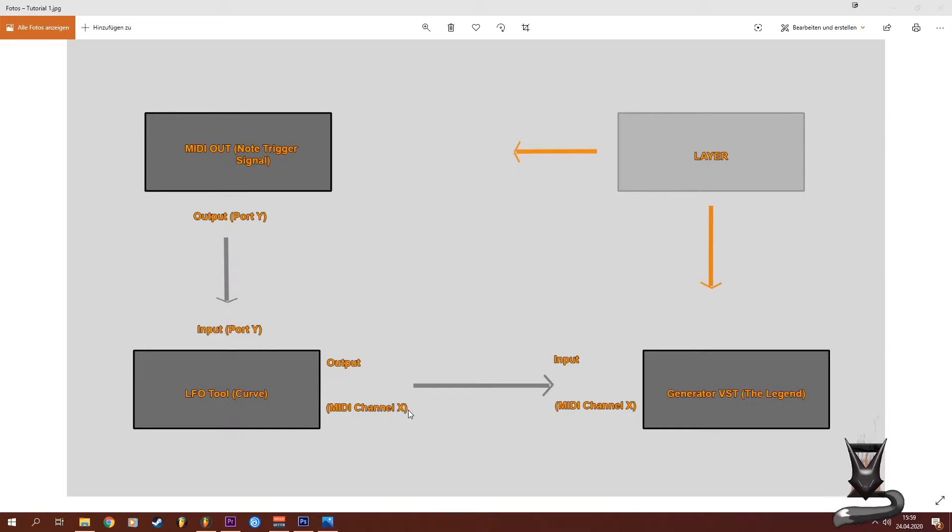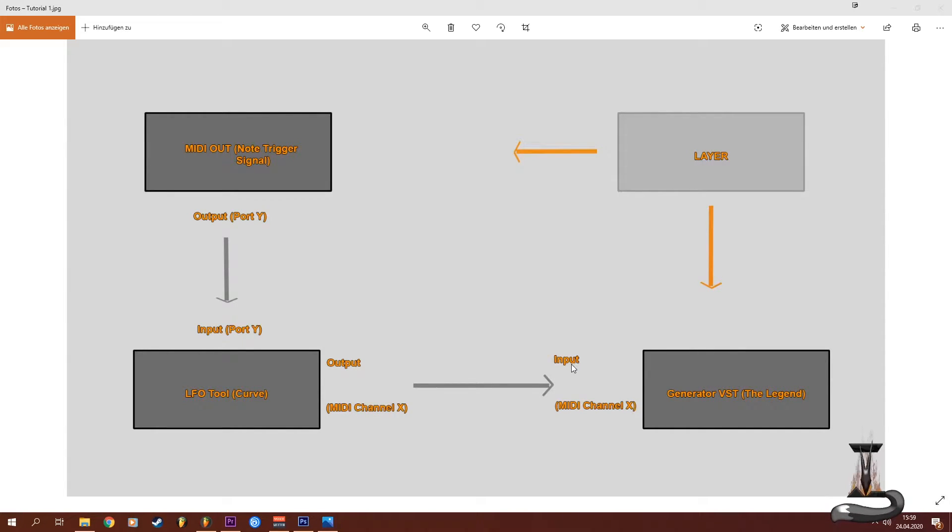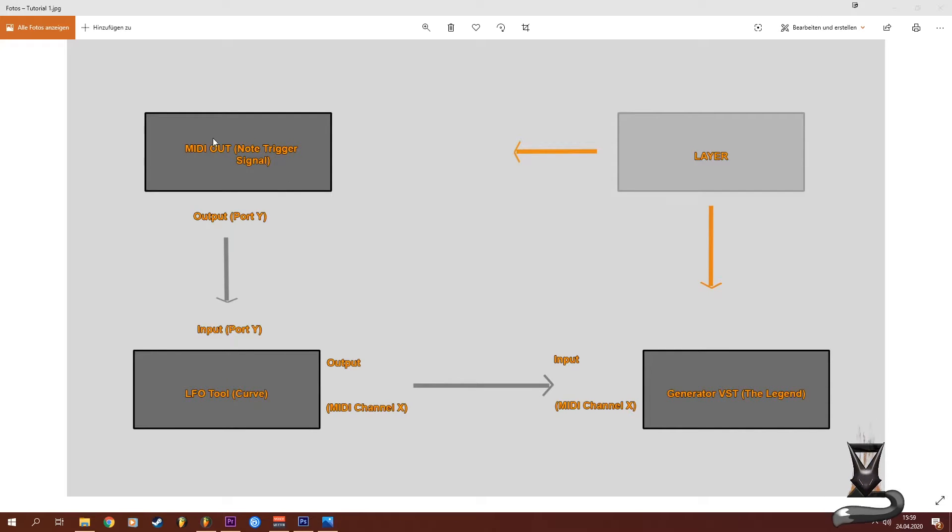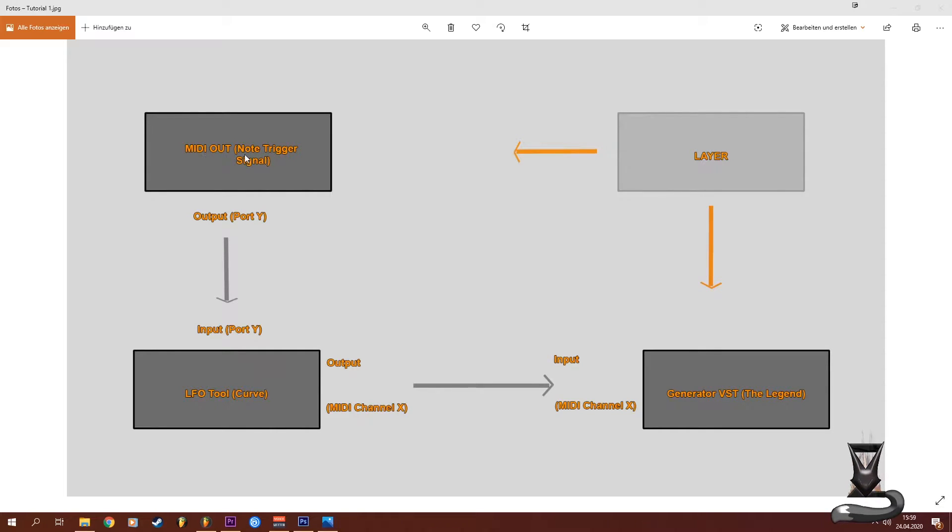In my case it's the Legend. You then also set up a MIDI out plugin which is for triggering the notes, so every time you press a note on the keyboard it creates a MIDI out signal.